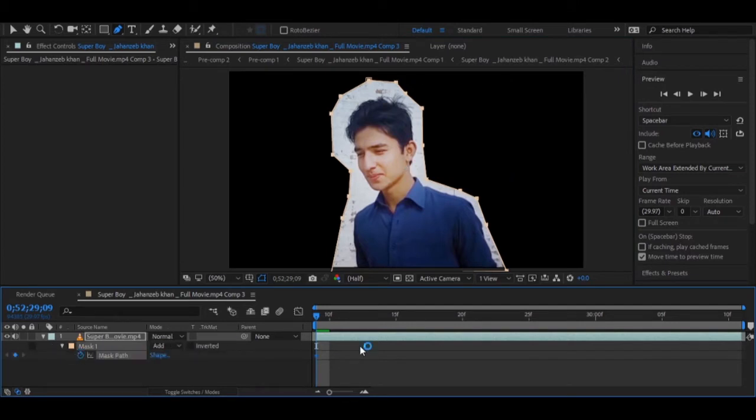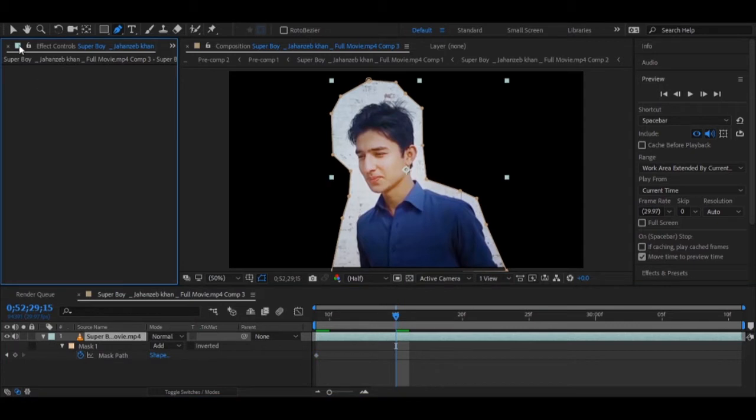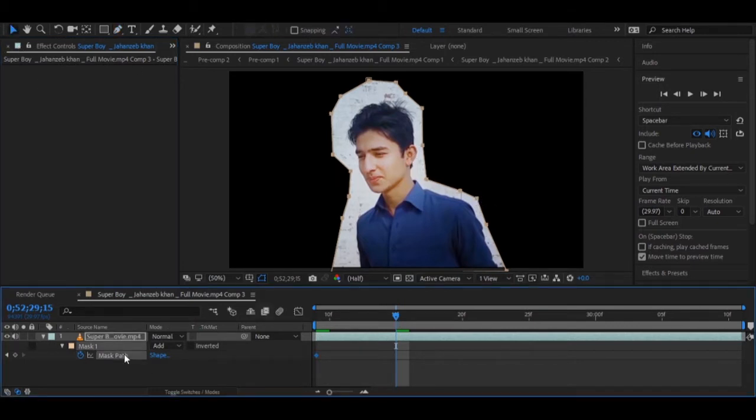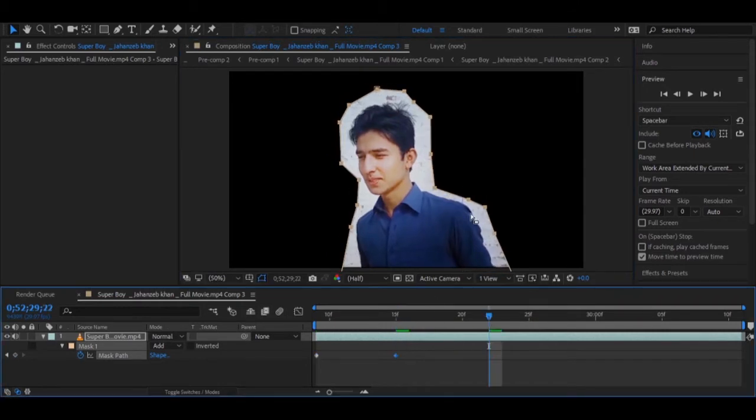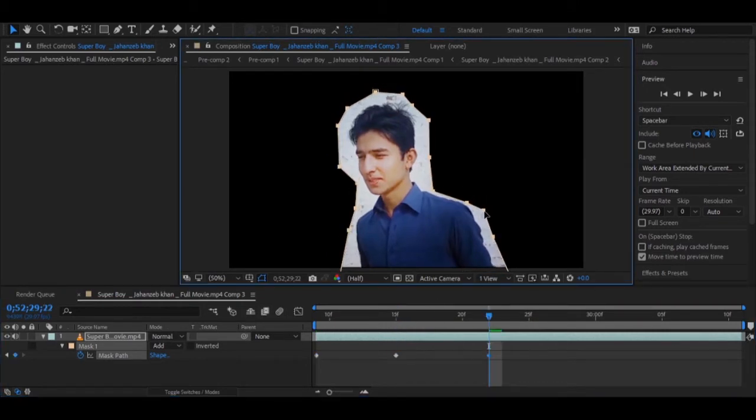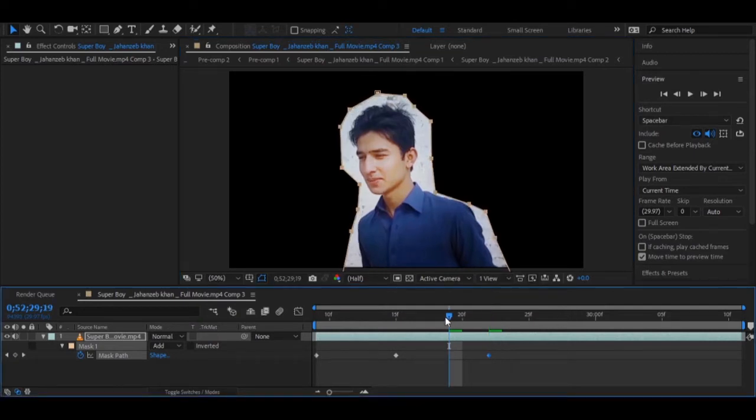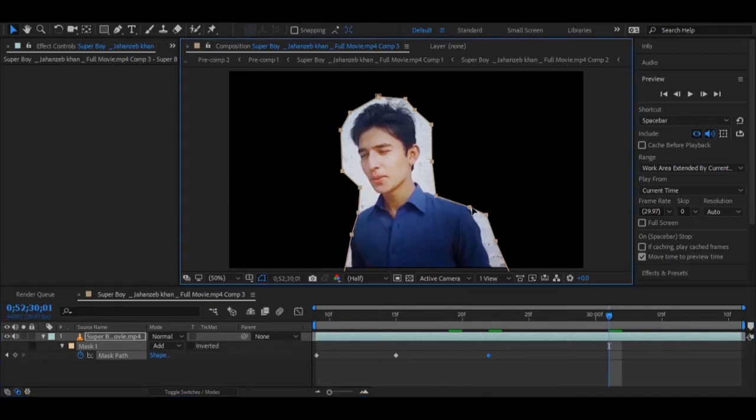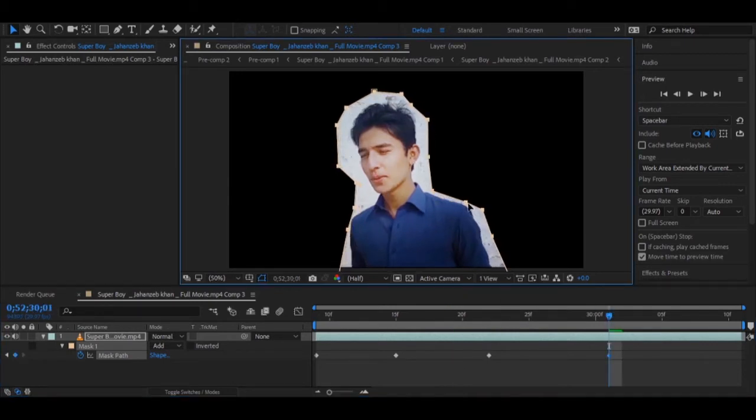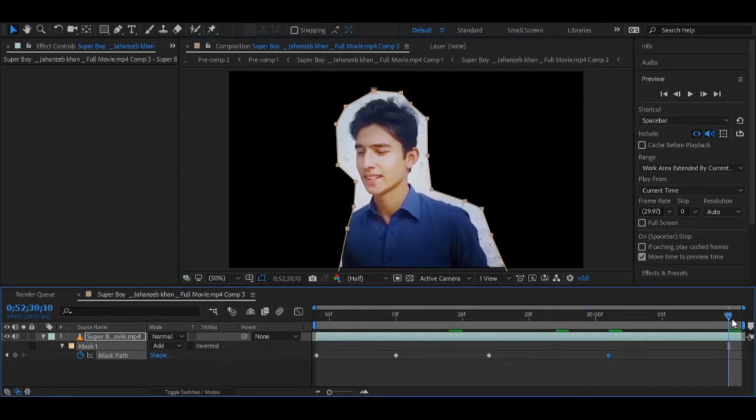Now I am going to set some mask path generally to fit it with the video and to show only the body. If you have a solid background then you do not need to apply this masking, so just adjust it with your body or your object which you want to remove the background from.